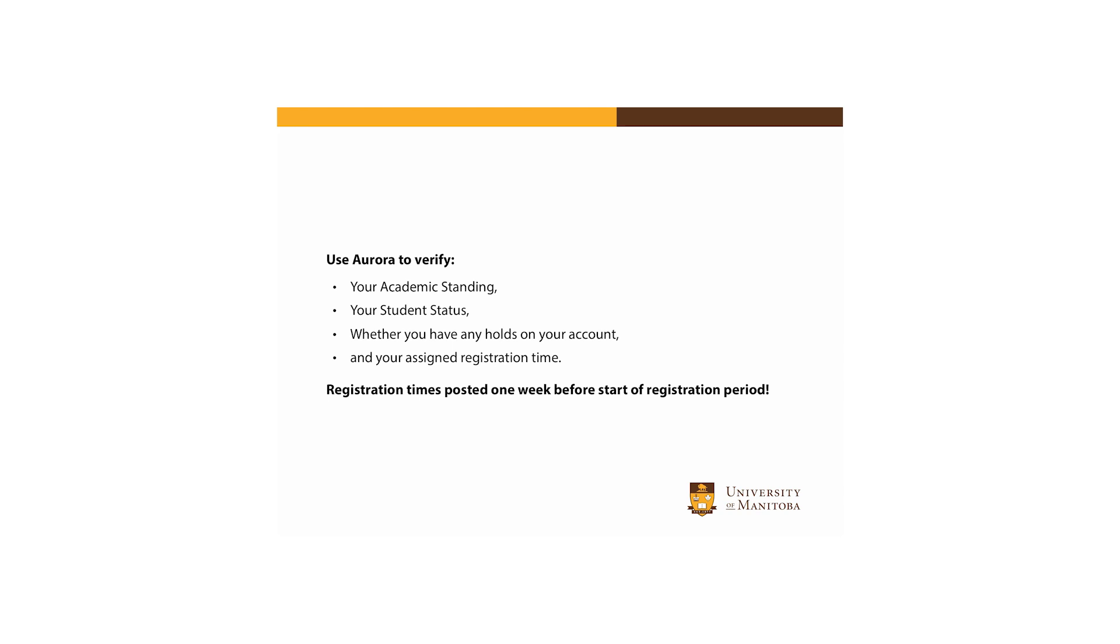Your registration time will be available in Aurora one week prior to the start of the registration period.